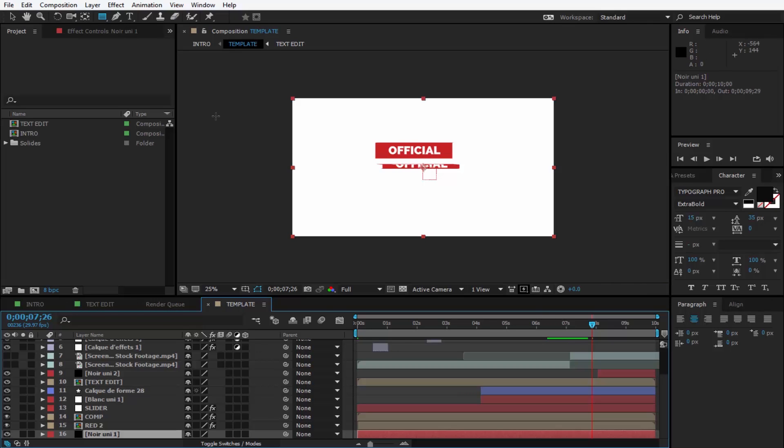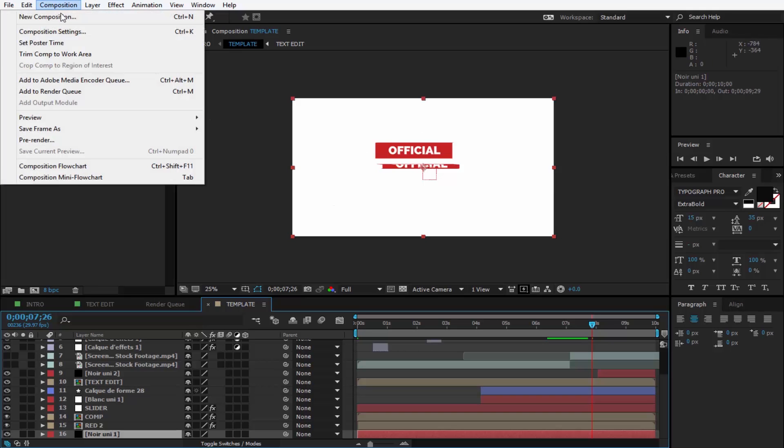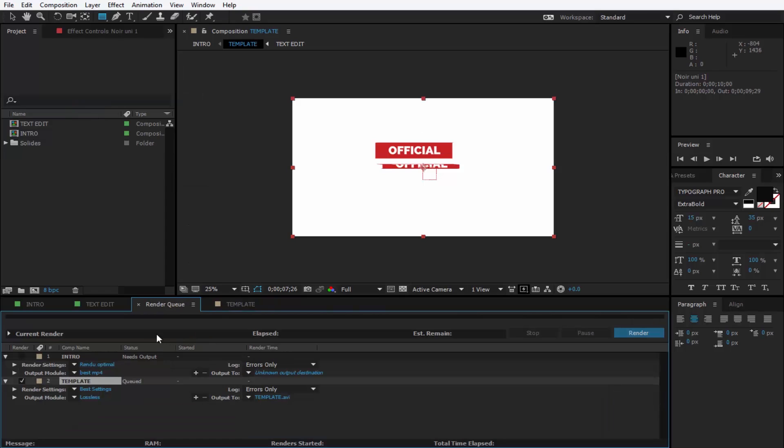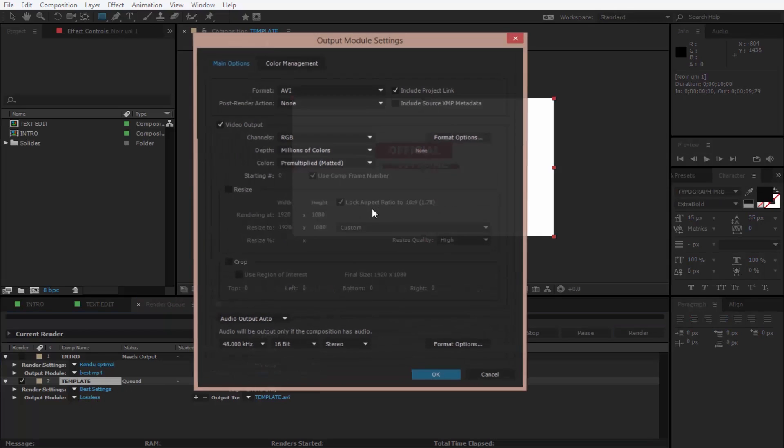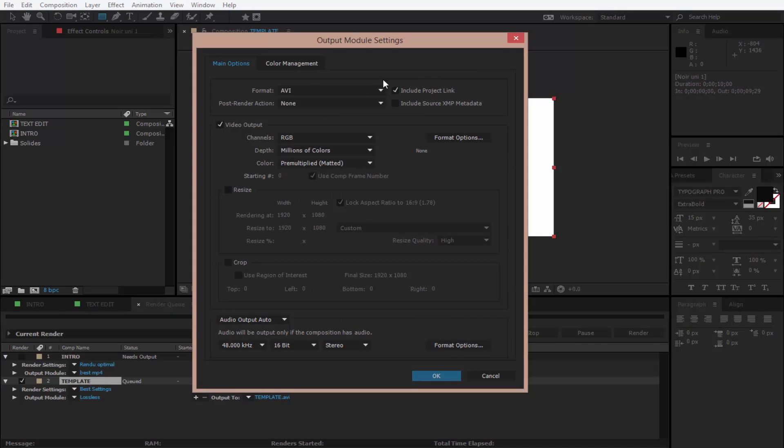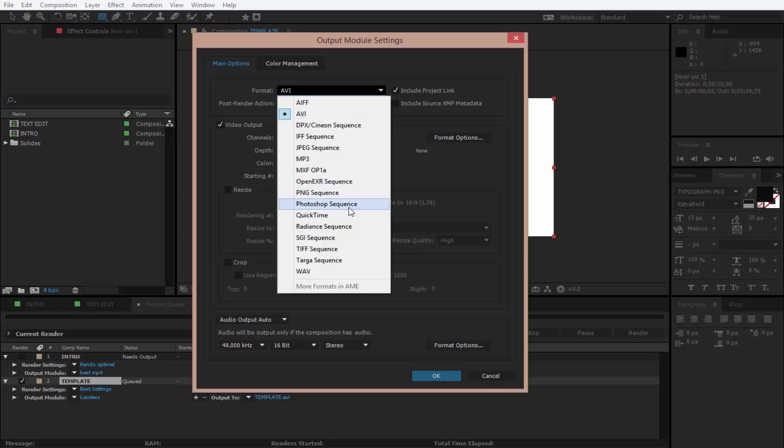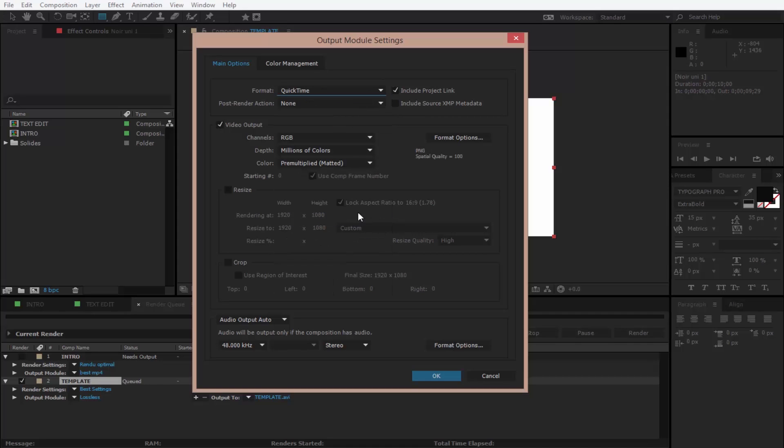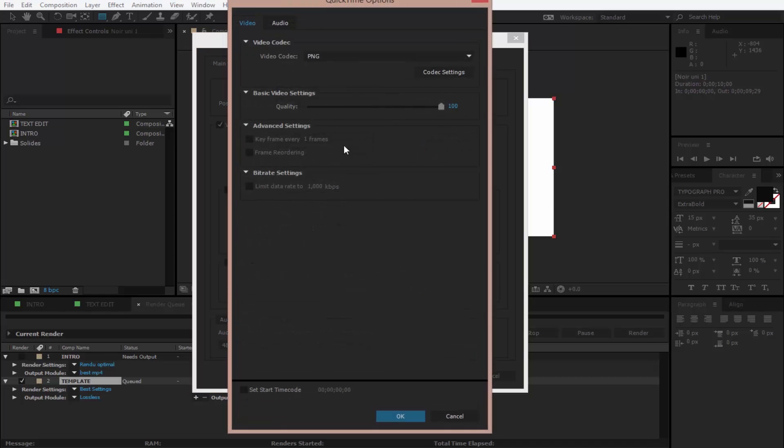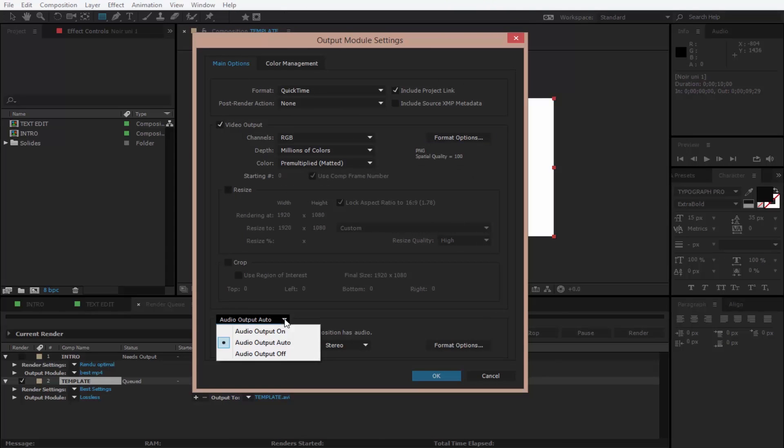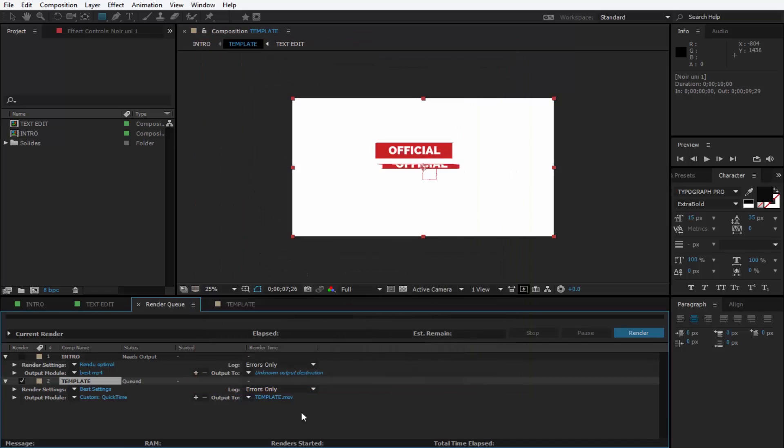On to the rendering part. After you change all the stuff in here, go to Composition and Add to Render Queue. As you can see down here you enter the template, so click on Lossless here so you can change the format from AVI to QuickTime. Also make sure you install the QuickTime plugin. And on the format options, make sure you have PNG and basic video settings, quality at 100%, audio output on Auto or On. Click Okay.